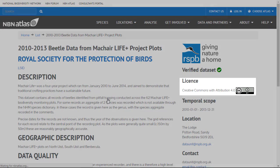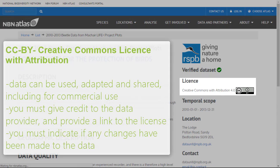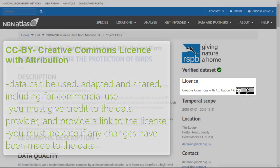This dataset has a Creative Commons license with attribution. This means that data can be used, adapted and shared freely, including for commercial use. However, you must give credit to the data provider and provide a link to the license. You must also indicate if any changes have been made to the data.